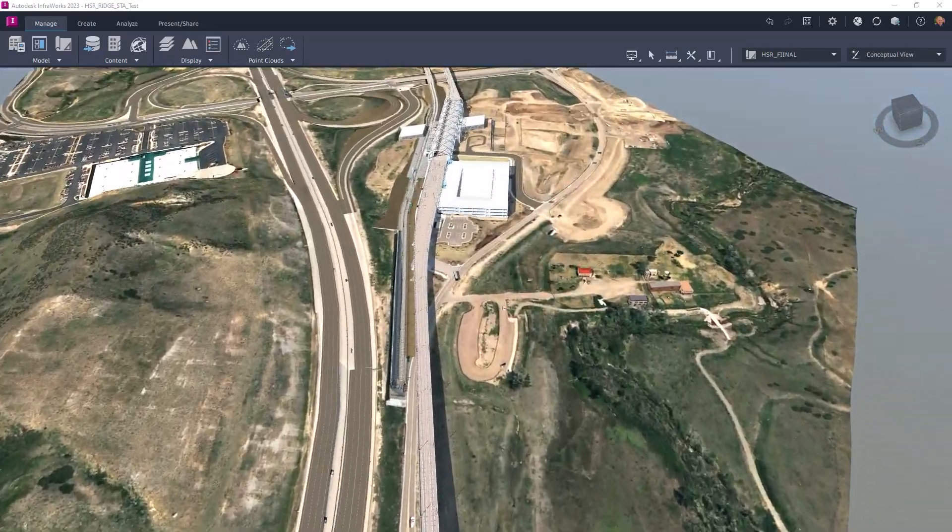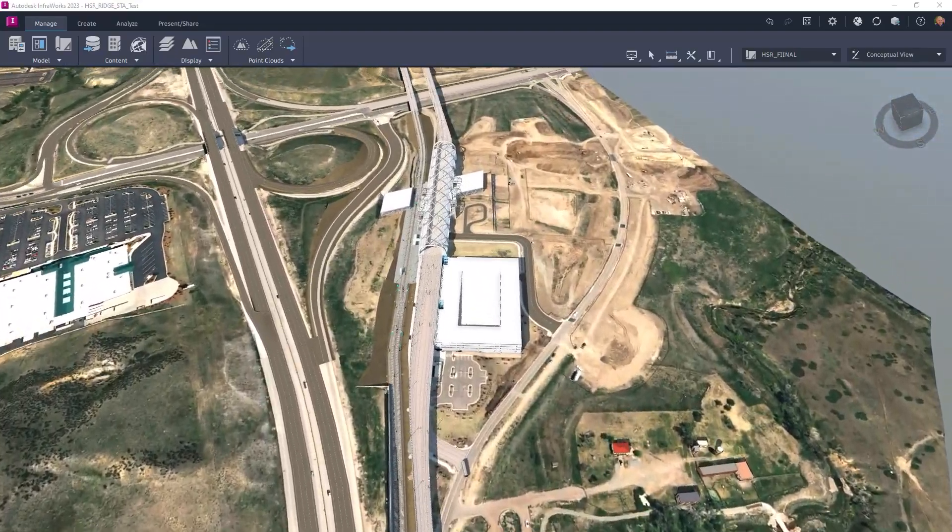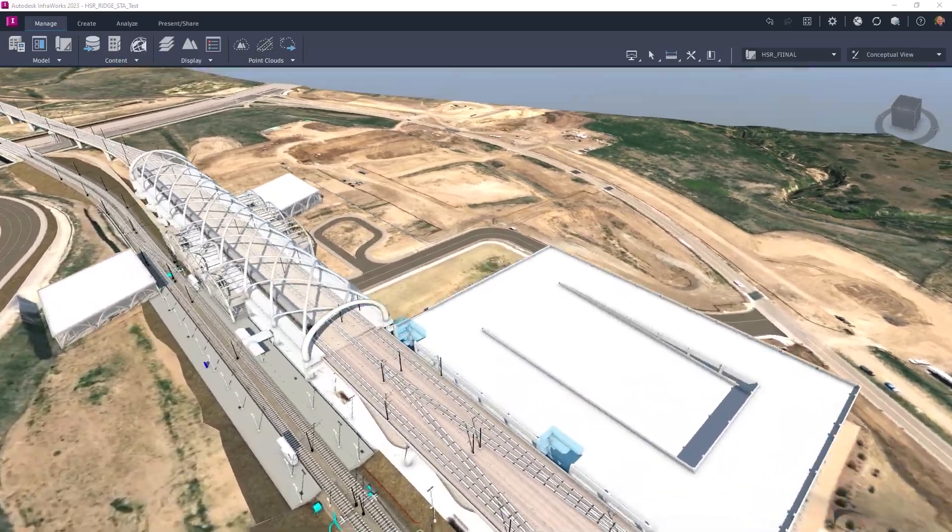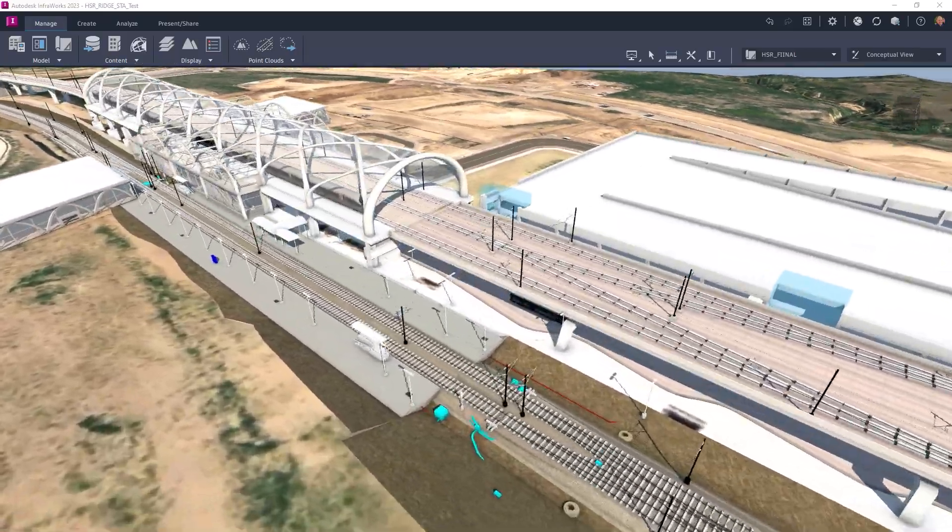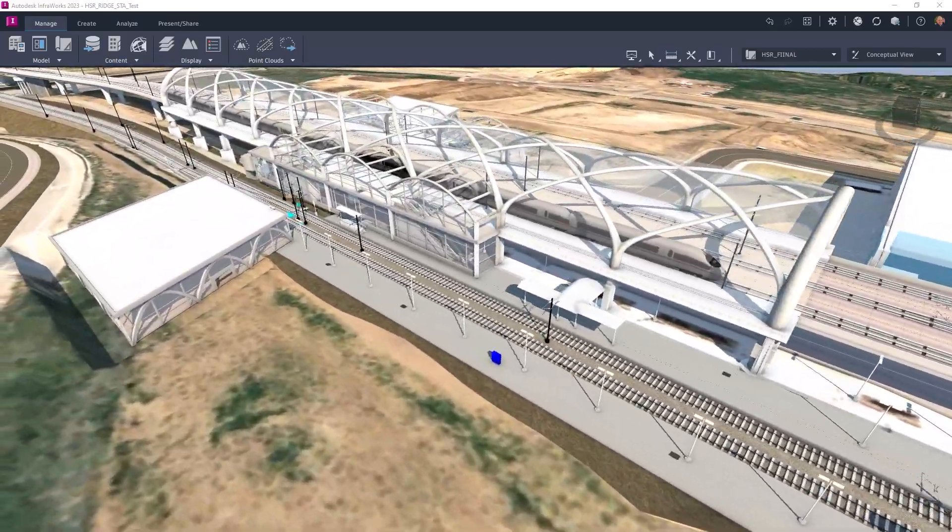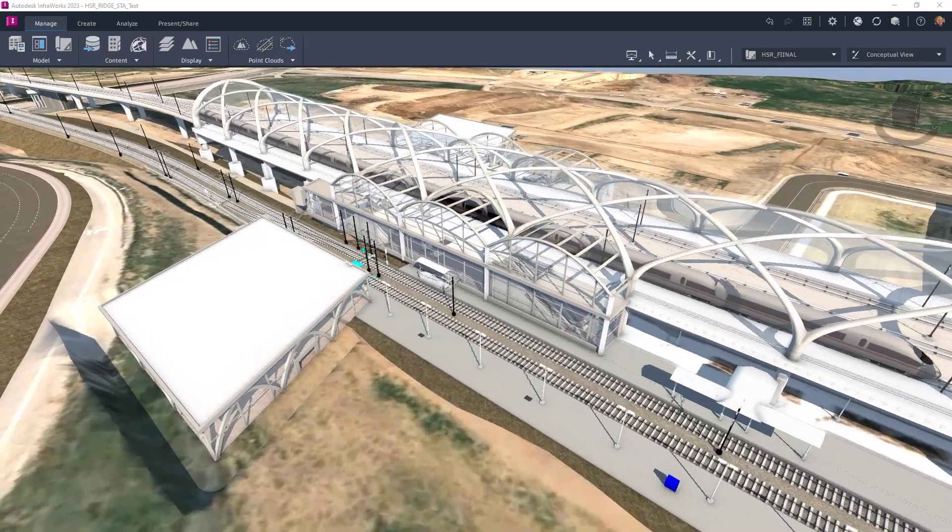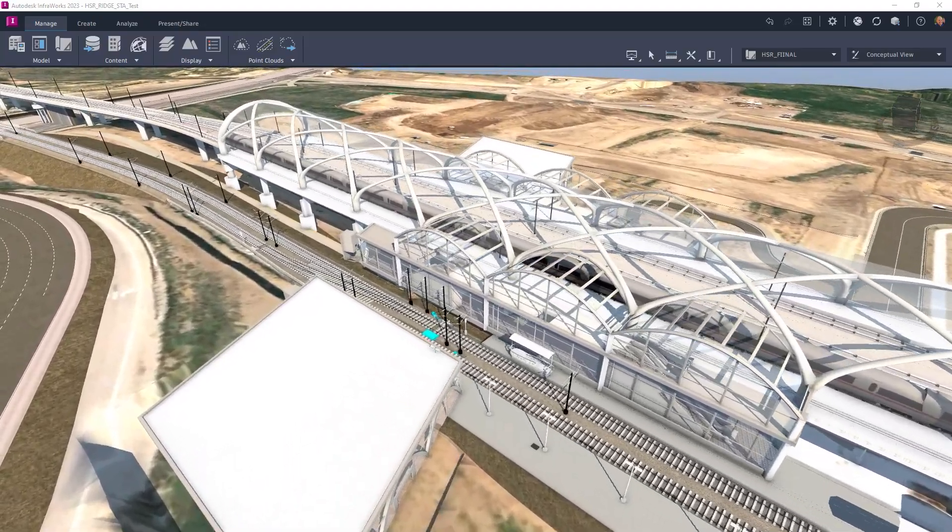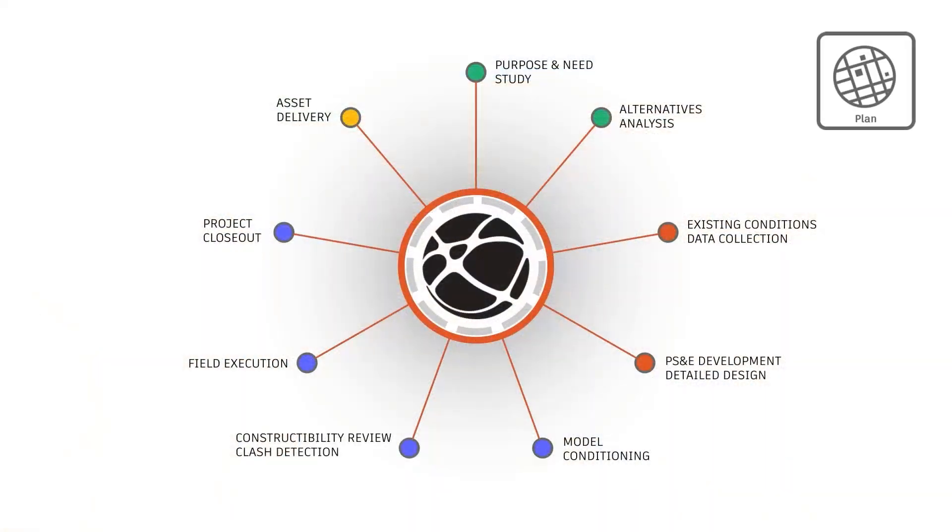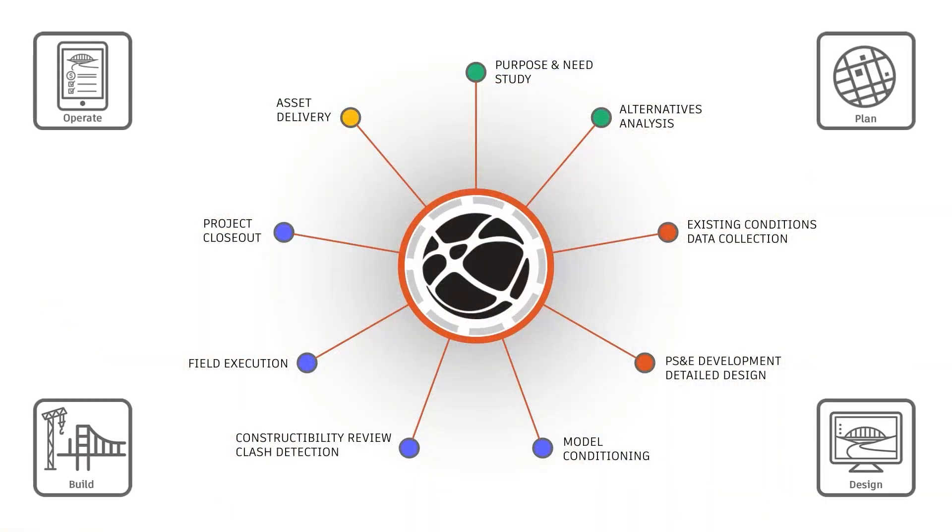The Autodesk Construction Cloud helps connect your project team to ensure that you can efficiently manage project data and communications from early project planning through handover and operations.